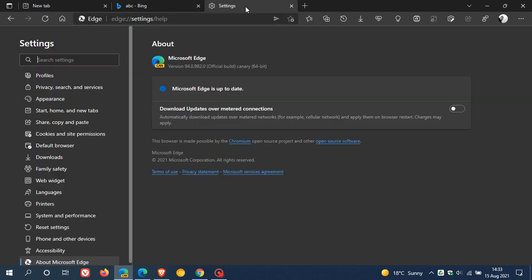So this is only available at present in Microsoft Edge Canary Build 94.0.981 or later. I have 982. So if you're running 94.981 or later,